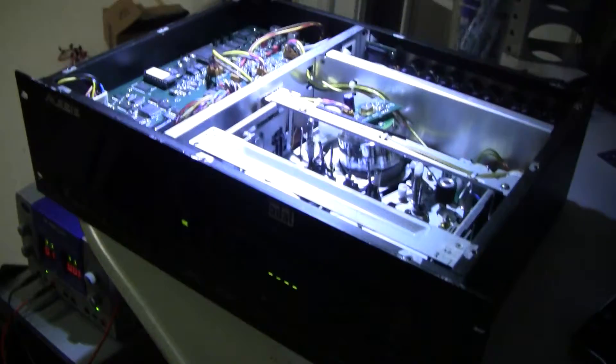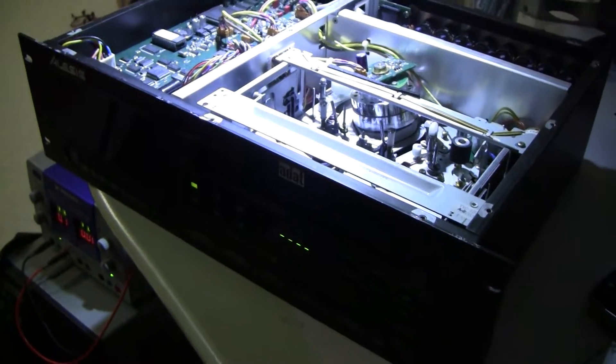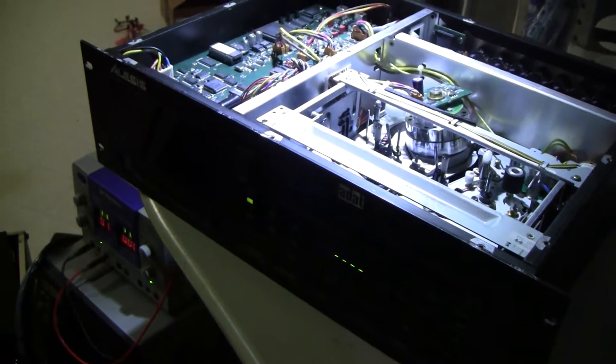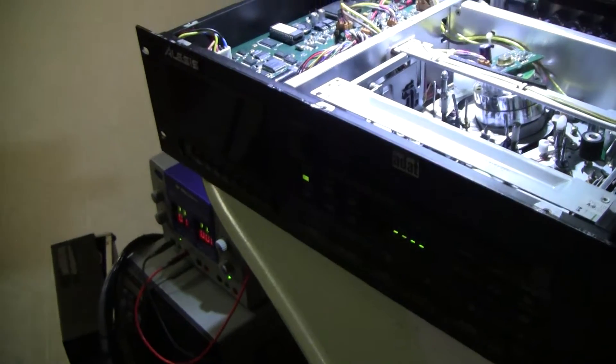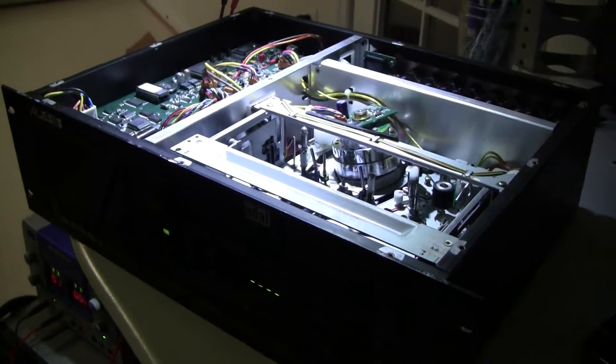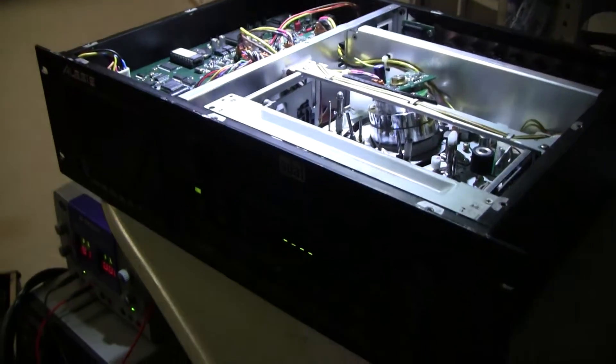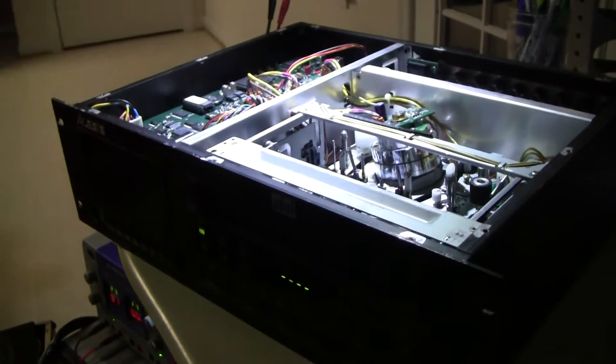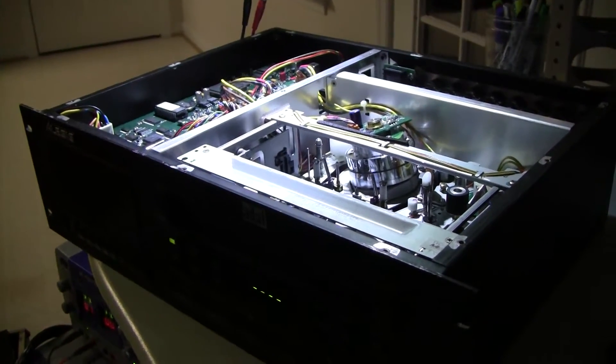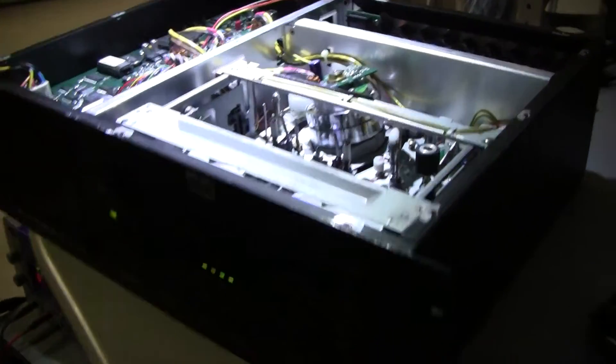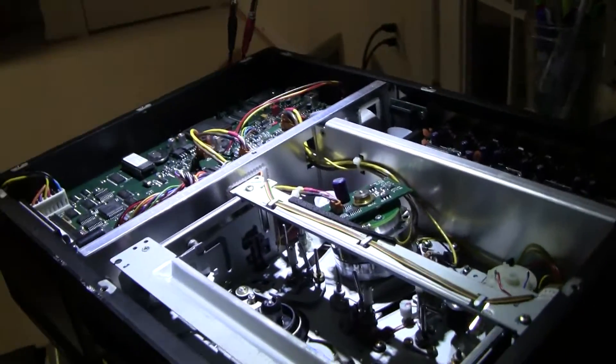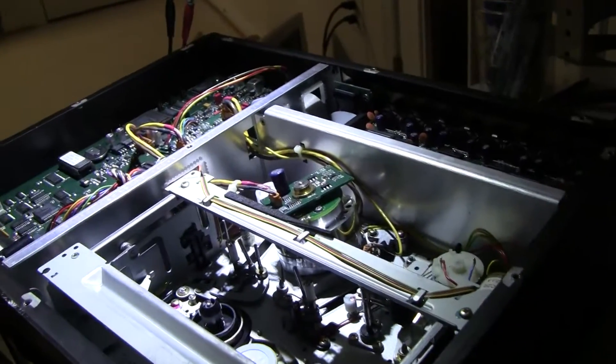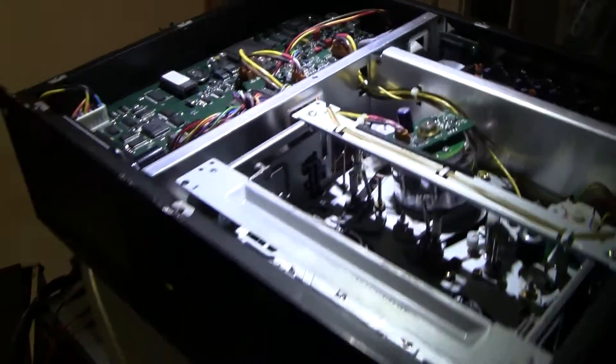So here is none other than Alesis ADAT machine with the lid removed. Before I go any further, I want to say that this information is to be used at your own risk. And I recommend it only for those familiar with or comfortable in servicing electronics. There is some high voltage present in the units, the power supply, and it is possible to cause further damage.